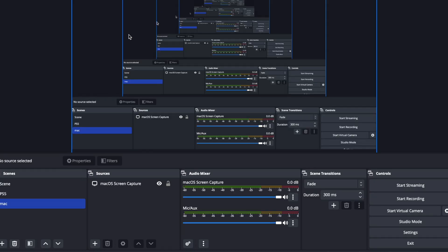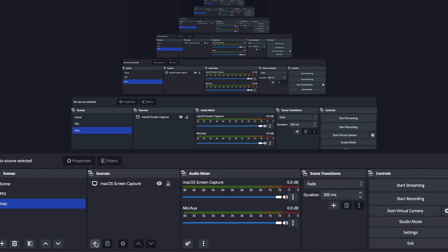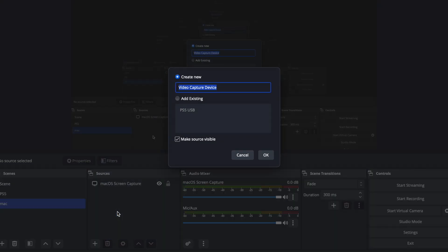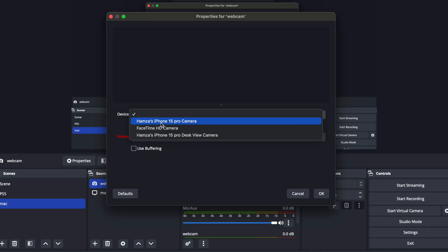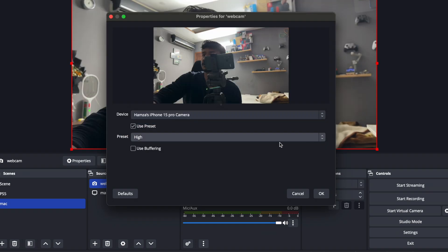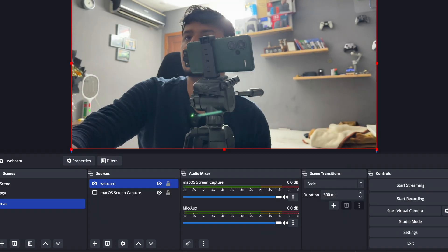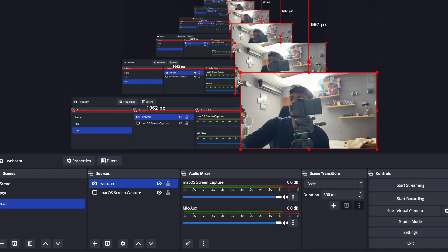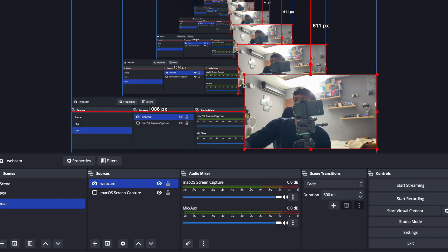Now go to OBS Studio. In OBS, tap the plus button and go to video capture device. You can select webcam, and in the devices you need to use the iPhone Pro Camera, not the desk view. Tap it here and now you can use your iPhone as a webcam.